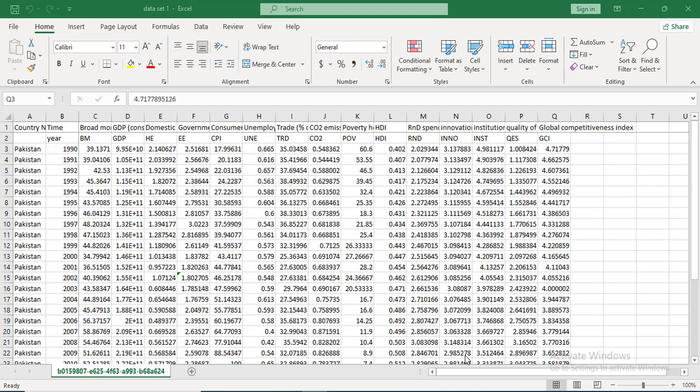I have a dataset for Pakistan with a few variables. I will start with doing regression on a few variables and then tell you how to do diagnostics on it. The variable names are shown in detail at the top and the short names are shown here. This is data for 30 years for the case of Pakistan.